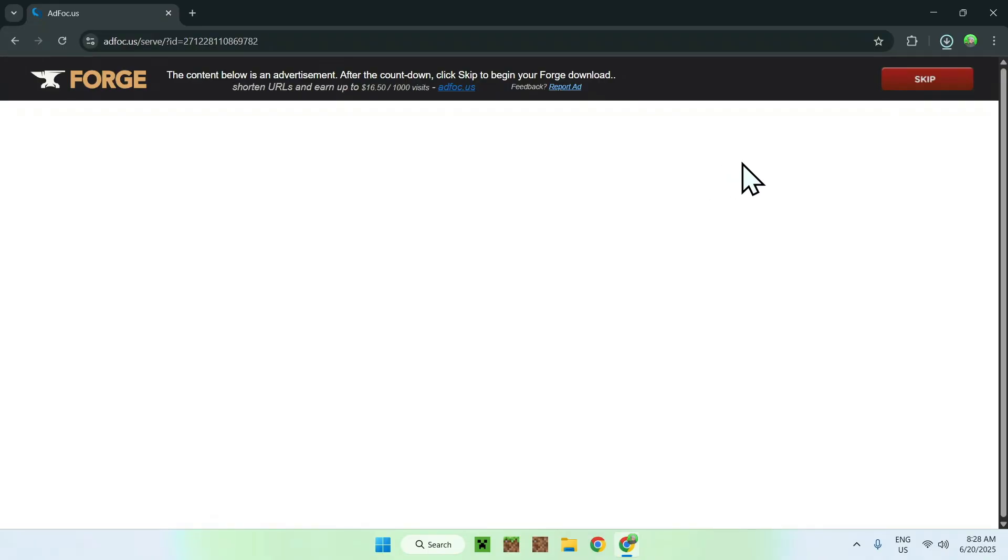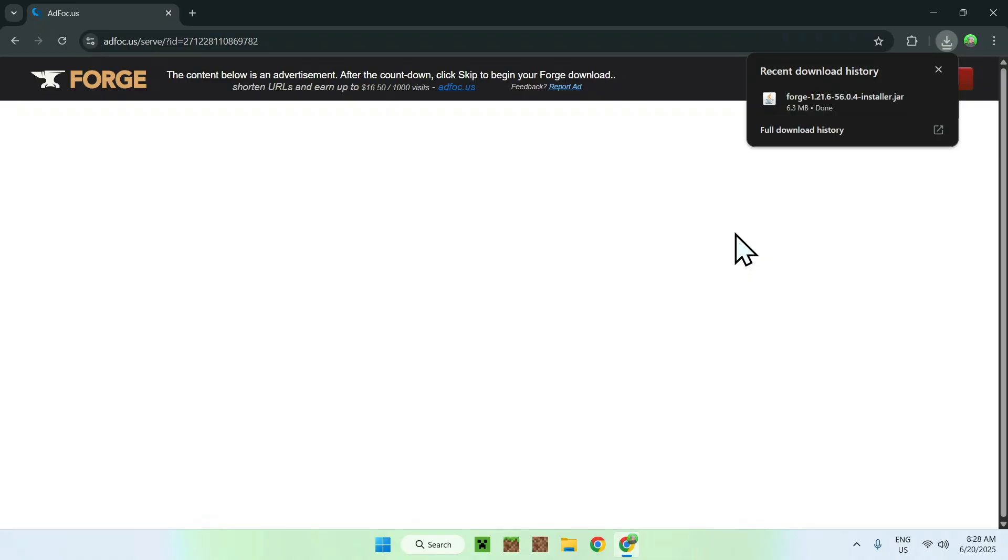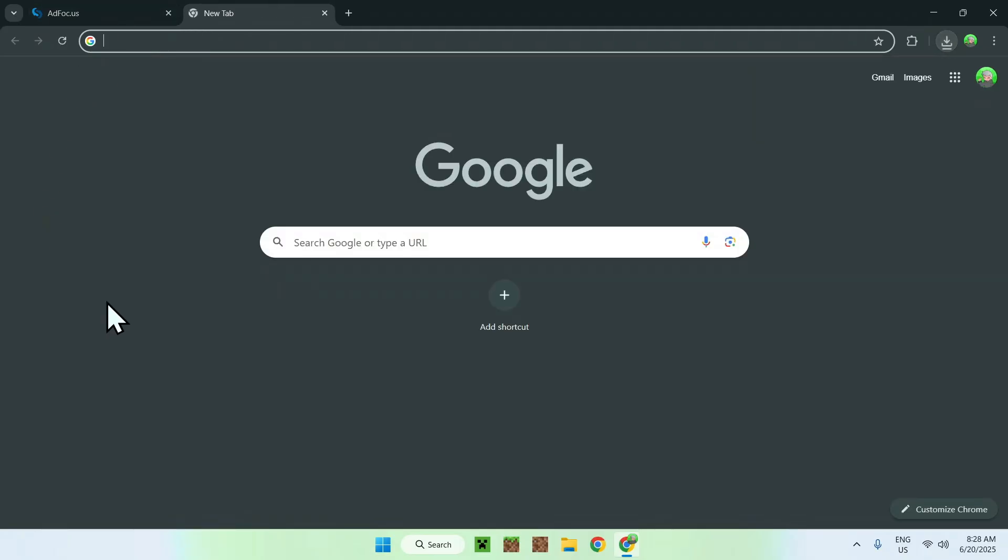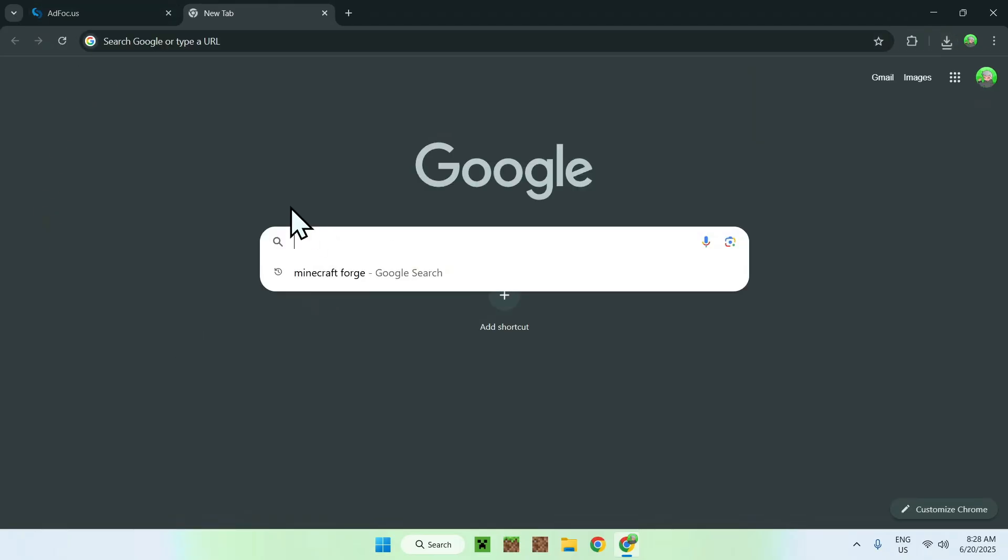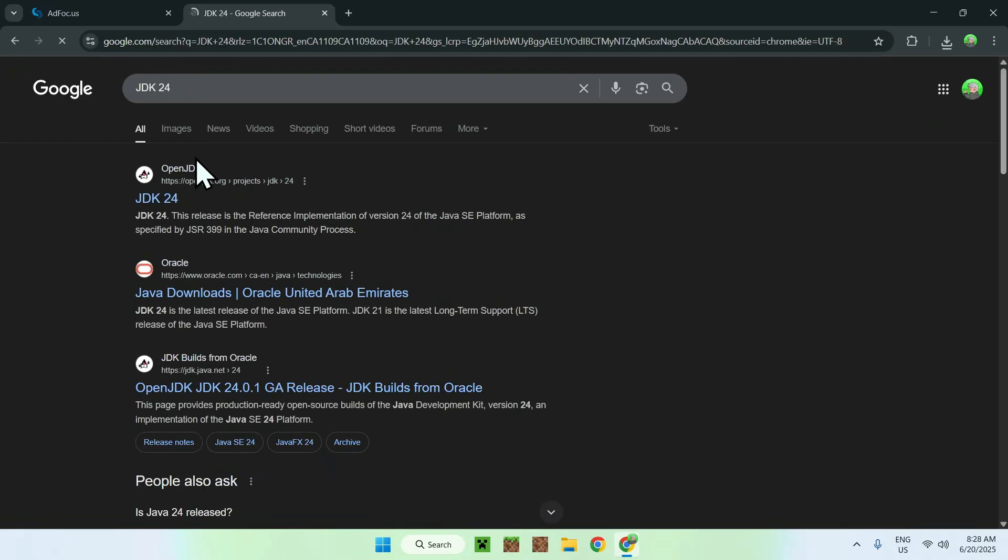Okay, now to get Forge to work, as you can see, it is a .jar file here, and this means you need to have Java for Windows. If you don't have Java for Windows, you will not be able to run the installer. So to get Java for Windows, you'll want to go to a new tab, go to your search bar, and search up JDK24. Enter that in,